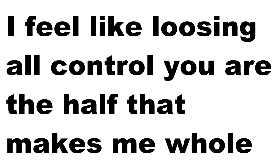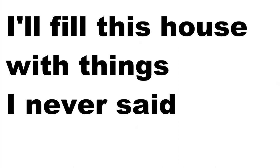You are the half that makes me whole. I'll fill this out with things I've never said. I'll be right here when you come back from the dead. I'll never run away again.